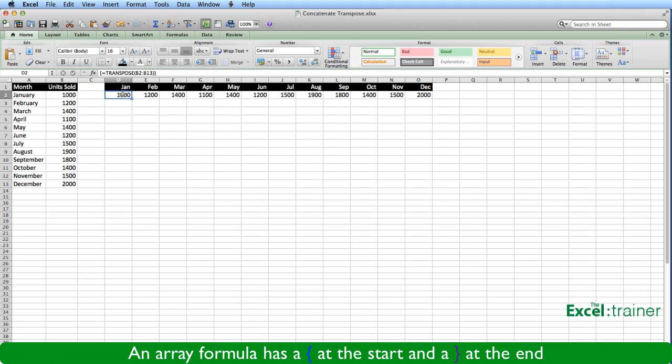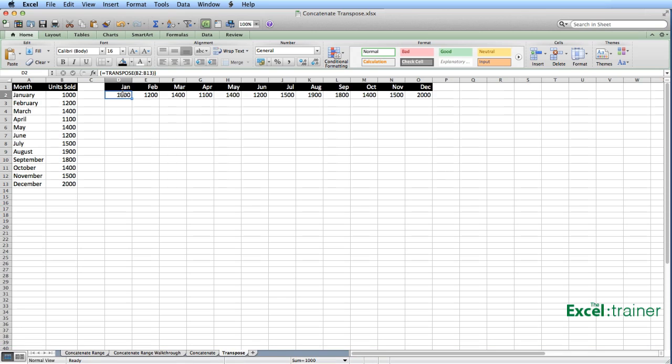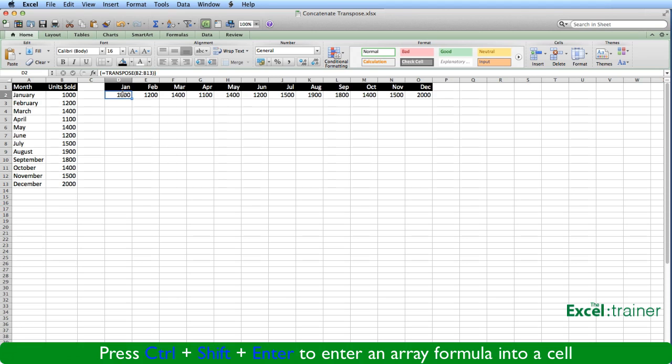Array formulas are a whole separate topic, but in simple terms, an array formula is a formula that acts on a set of values rather than a single value. Now to create an array formula, you press Ctrl, Shift and Enter to enter it in, and Excel puts the curly braces in.